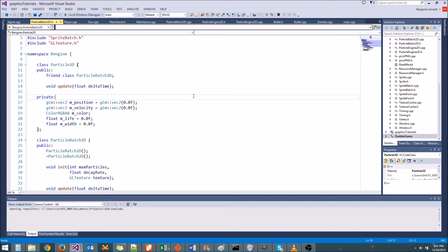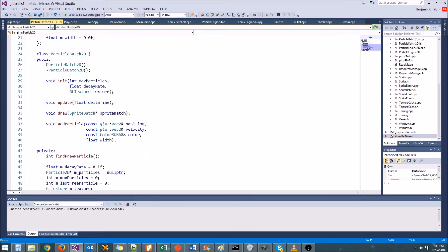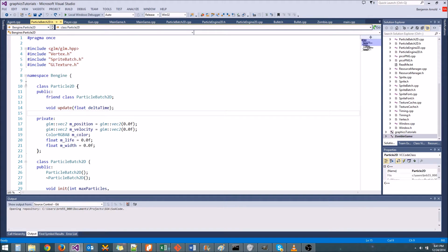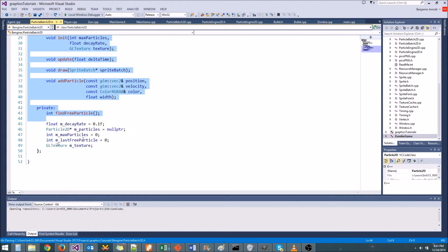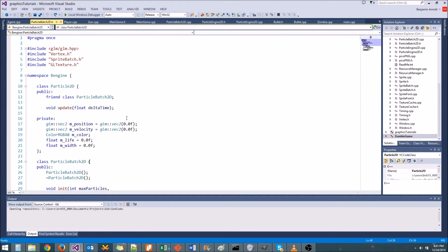Hey guys, welcome to your next tutorial and happy Christmas Eve for those of you who celebrate Christmas. What we're going to do today is we're going to enhance our Particle2D and ParticleBatch2D classes by allowing us to specify some custom functionality.